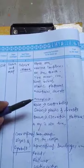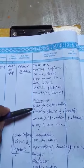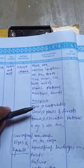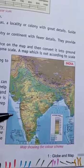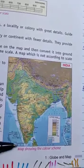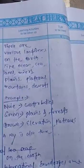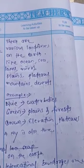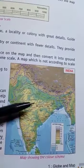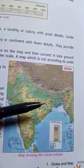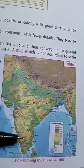Just see — on each of the maps, it must be written. For example, blue color is water body. So wherever you see blue color on the map, these are water bodies. Green color is plain or forest area. Brown color is elevation or plateau area. You can see here in the map — this yellow color is plateau, and brown colors indicate elevation.